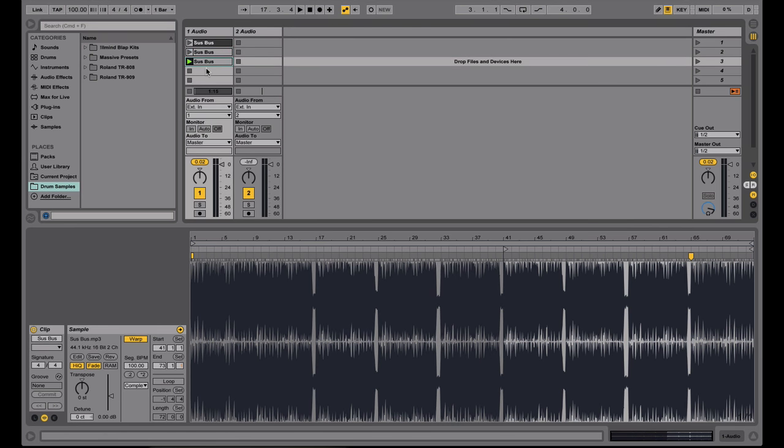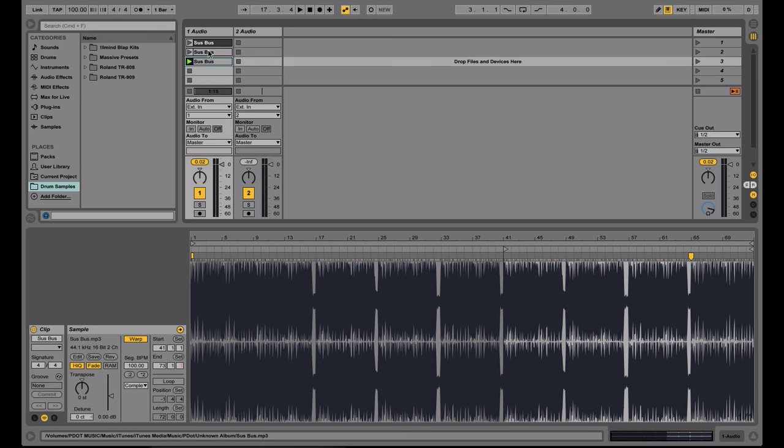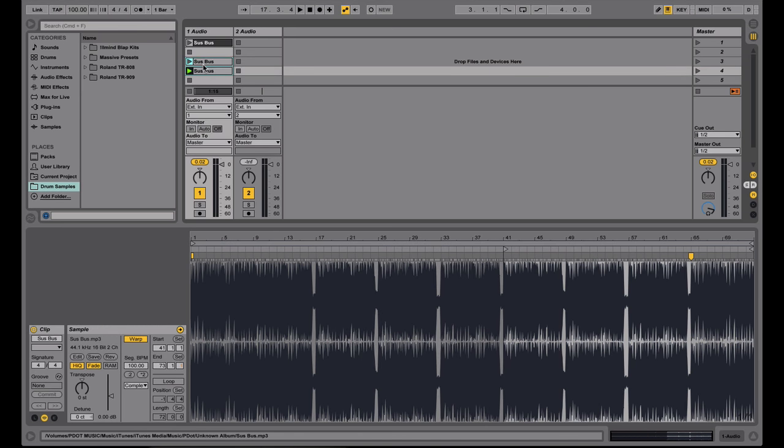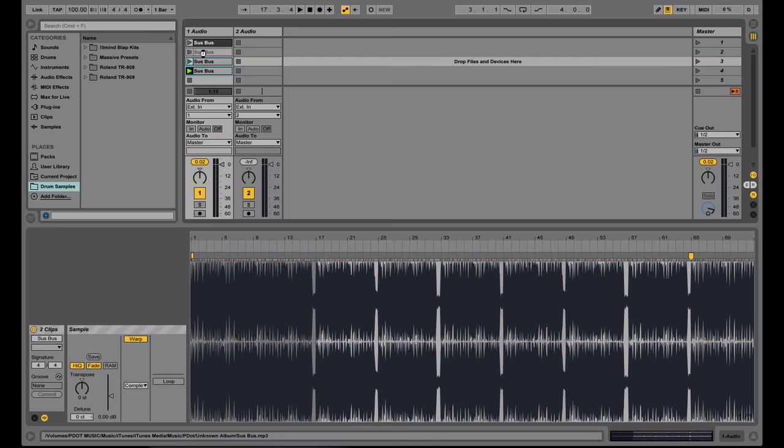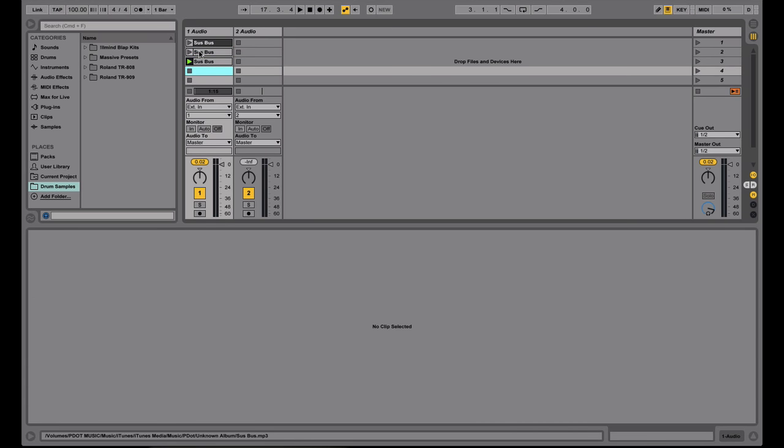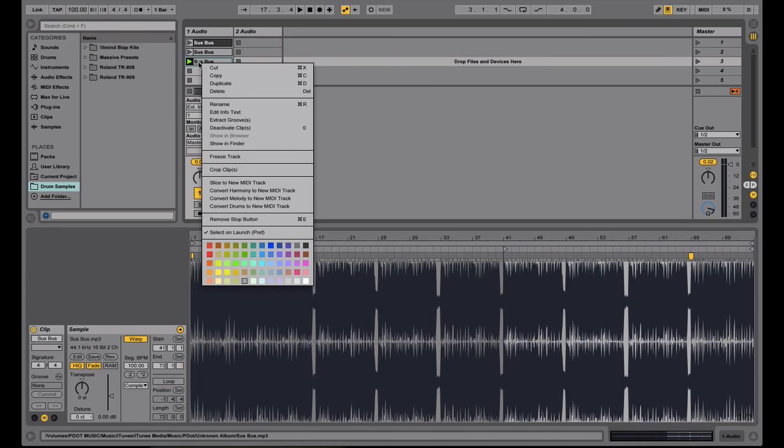and then that way, all the cue points will be this color gray. So let me go ahead and drag these down, let me make one more.